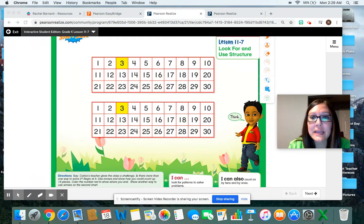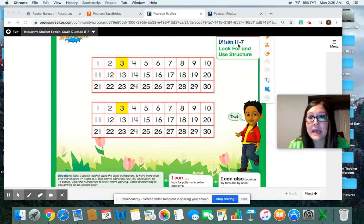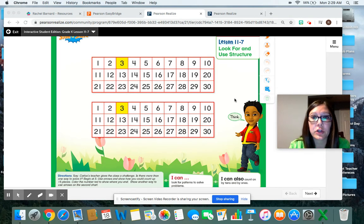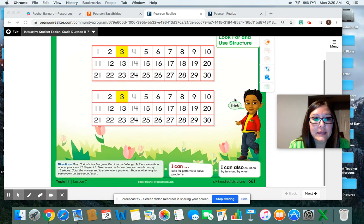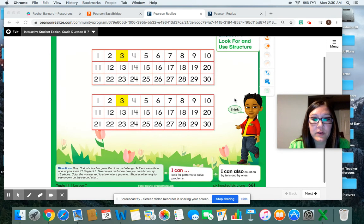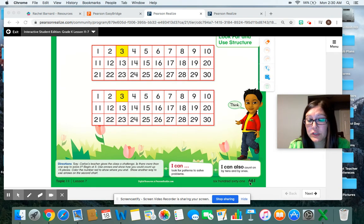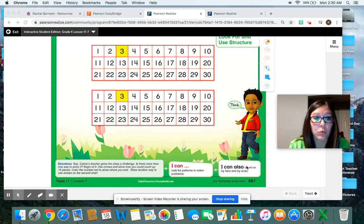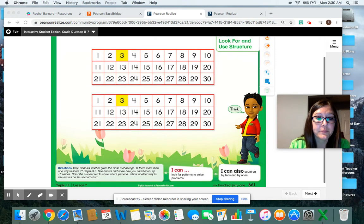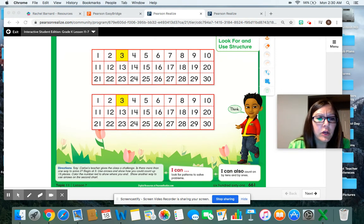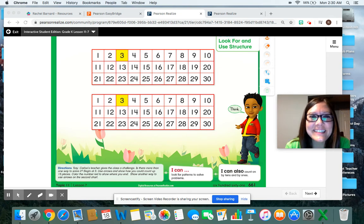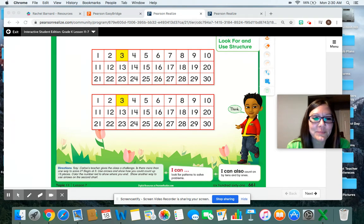So today we're going to take a look at lesson 11-7. Go ahead and get your book out and turn to that page. If you want the page number, it's page number 661. Okay, Carlos's teacher gives the class a challenge. She's just like me. I love giving challenges too.